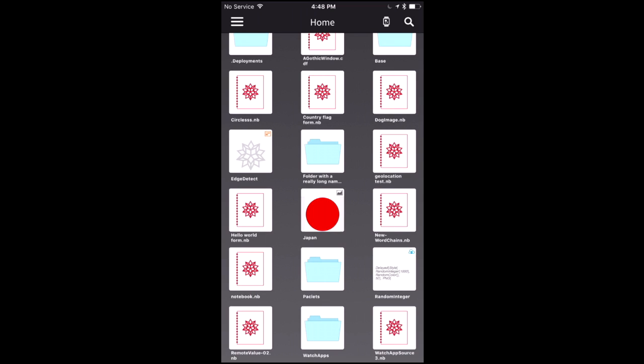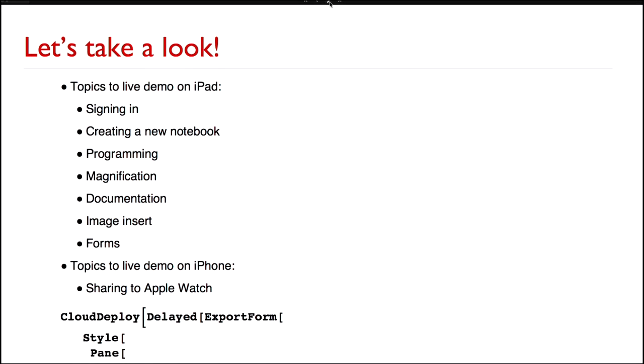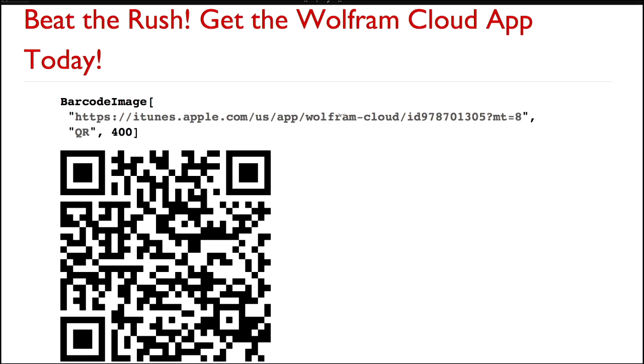That's what I wanted to show you with the Cloud app. Now I'm going to switch back to my desktop. Those of you with an iPhone can launch your QR code reader and point it to the screen — that link will take you directly to the iTunes store. I put the underlying Wolfram Language code to generate that barcode image with the URL up front so I'm not rick-rolling you. Thank you.